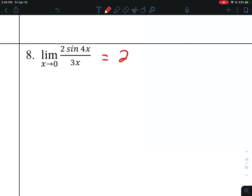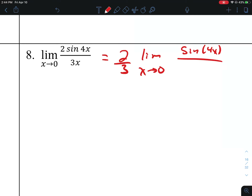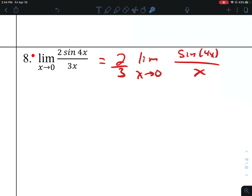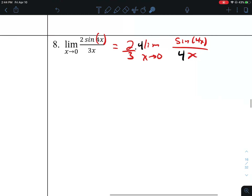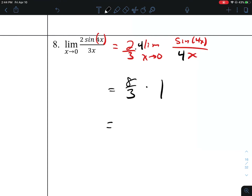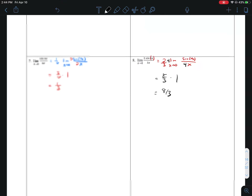Number 8. Pull 2-3rds out to the front — the 2 goes out here and the 3 goes out here. You can't do anything with the 4 because it's part of the angle inside a function. So we need a 4 on the bottom as well, and we multiply the top by 4. Now we have 2 times 4 divided by 3, which is 8-3rds. This limit approaches 1, so the answer is 8-3rds.